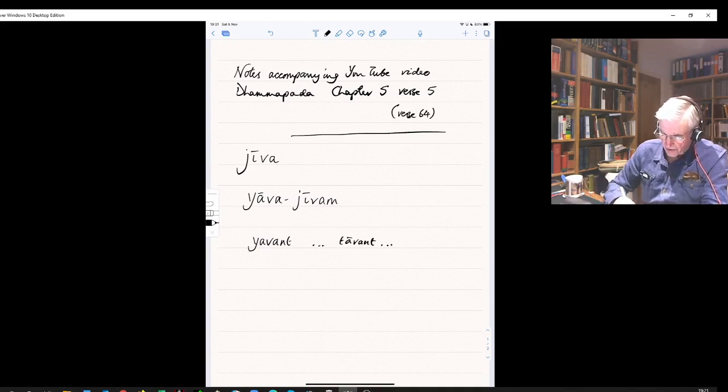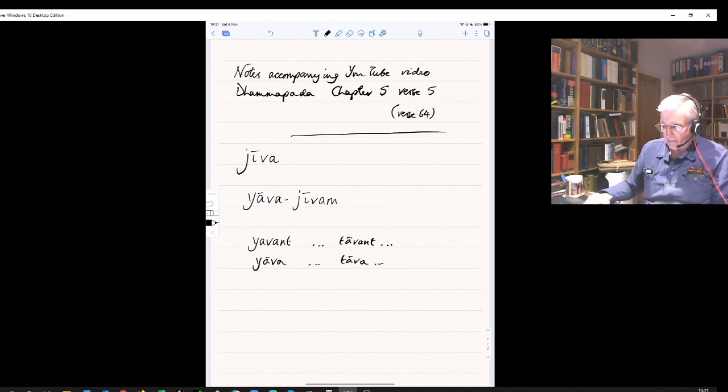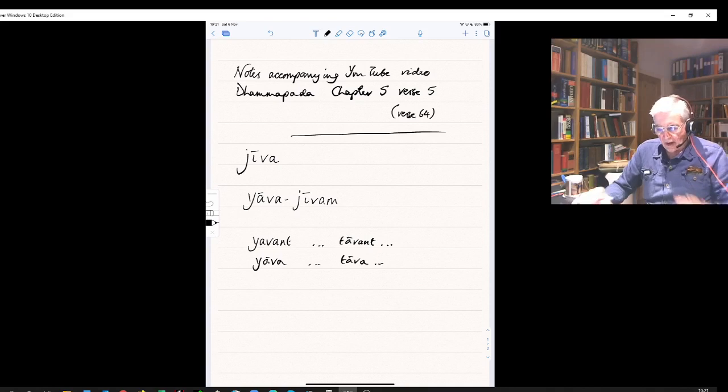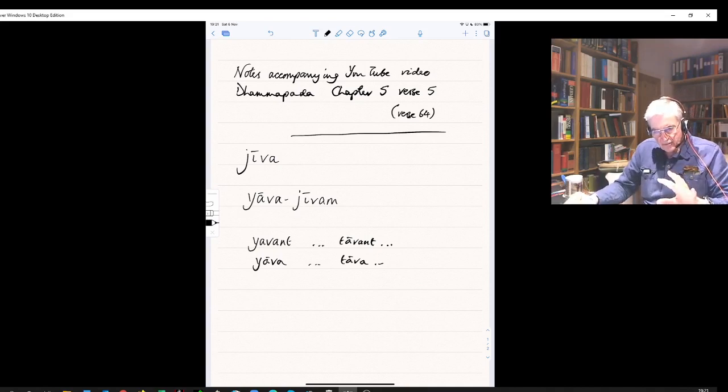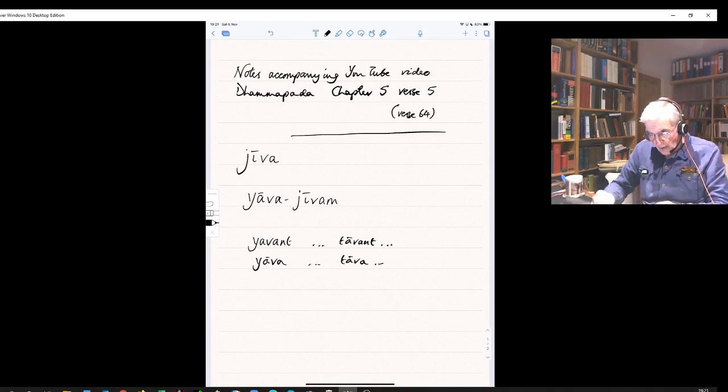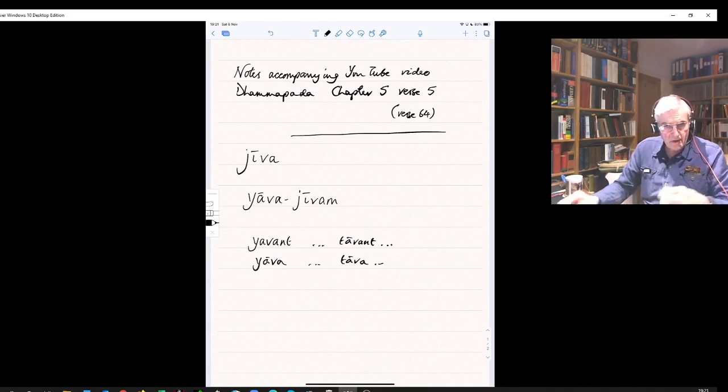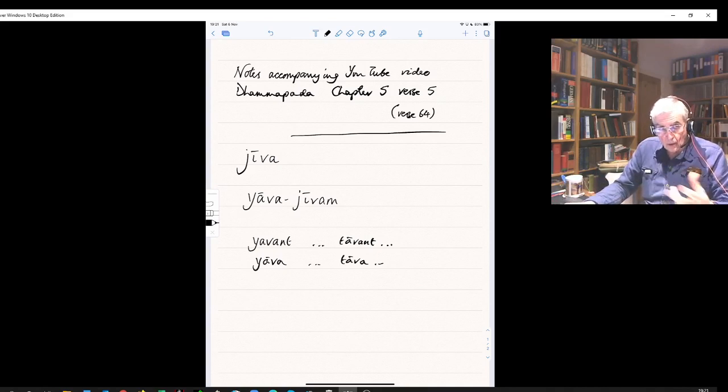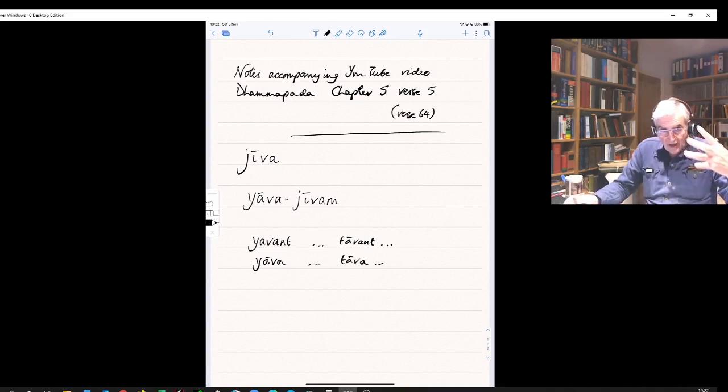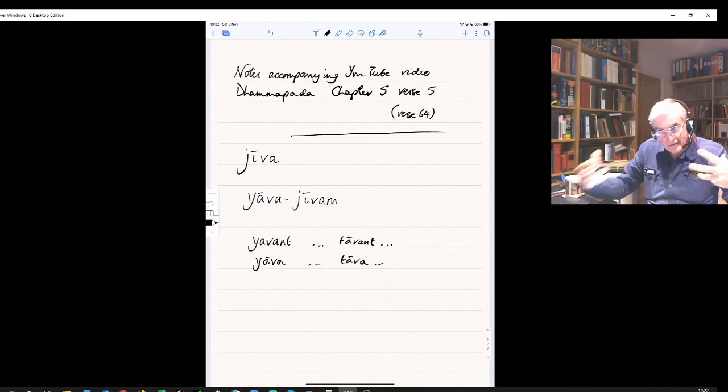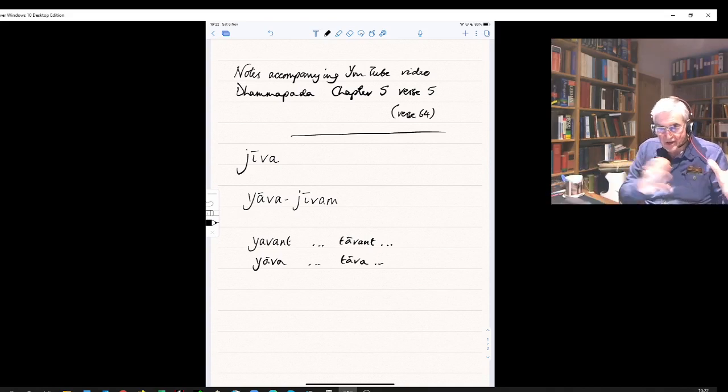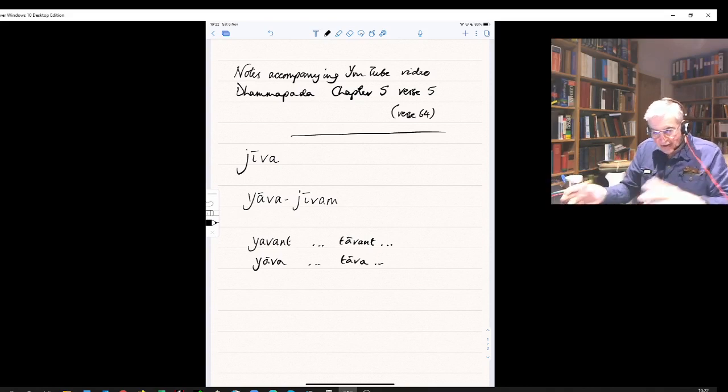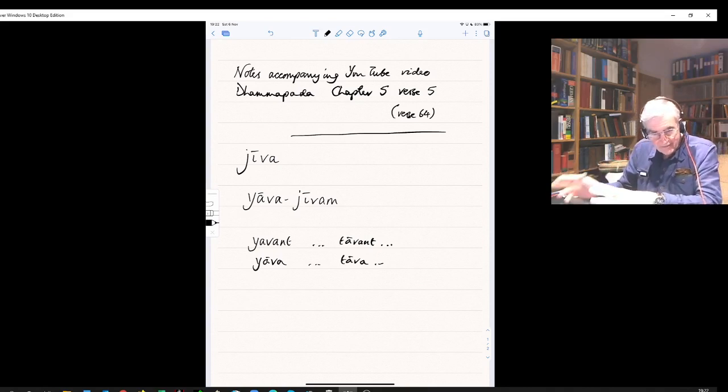Which in Pali just becomes yava-tava. It's a correlative: how much, that much. For example, if I wanted to say 'take as much as you want,' you'd say yava you want, tava take. In English: take as much as you want. In Pali: yava you want, tava take.